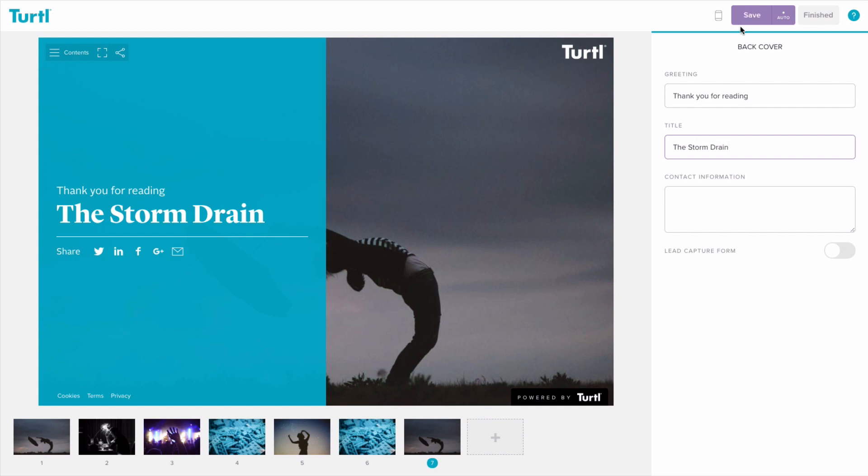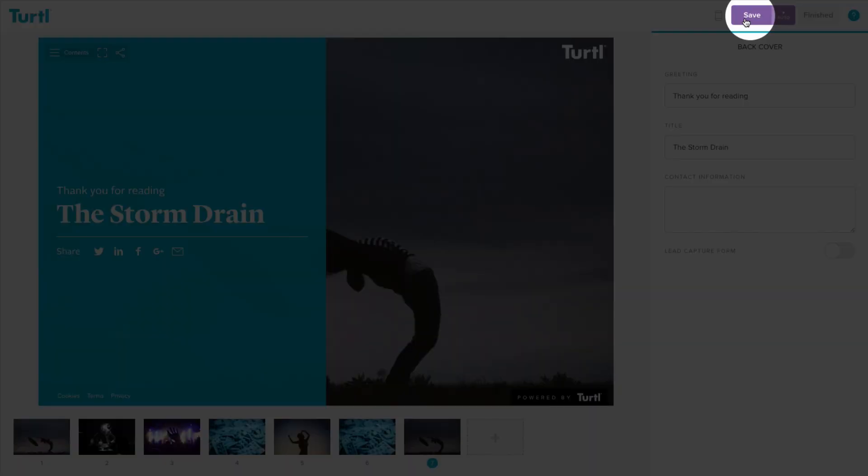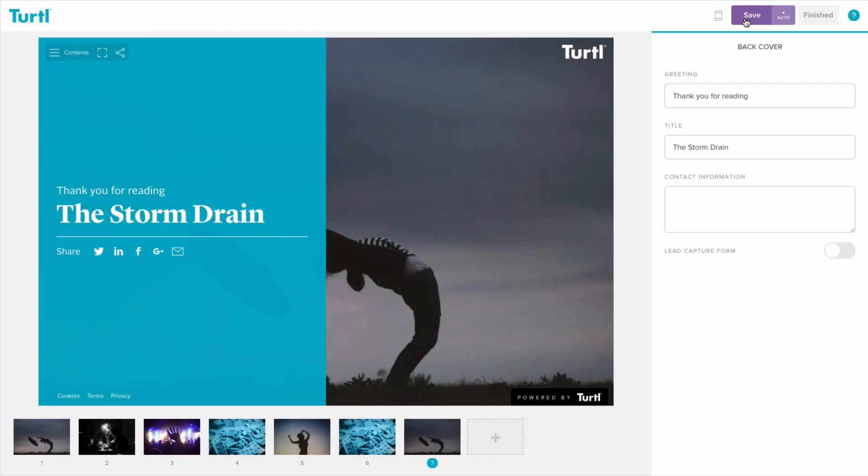Your content is automatically saved every 30 seconds, but you can also save manually by clicking the save button.